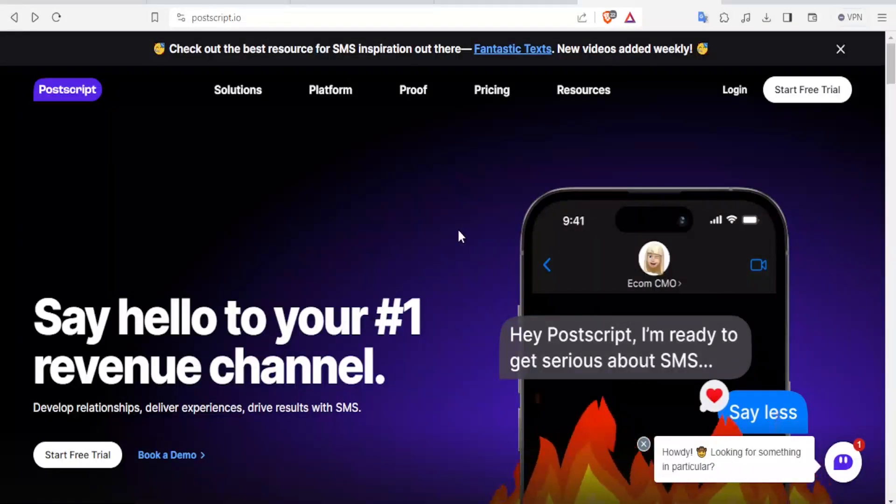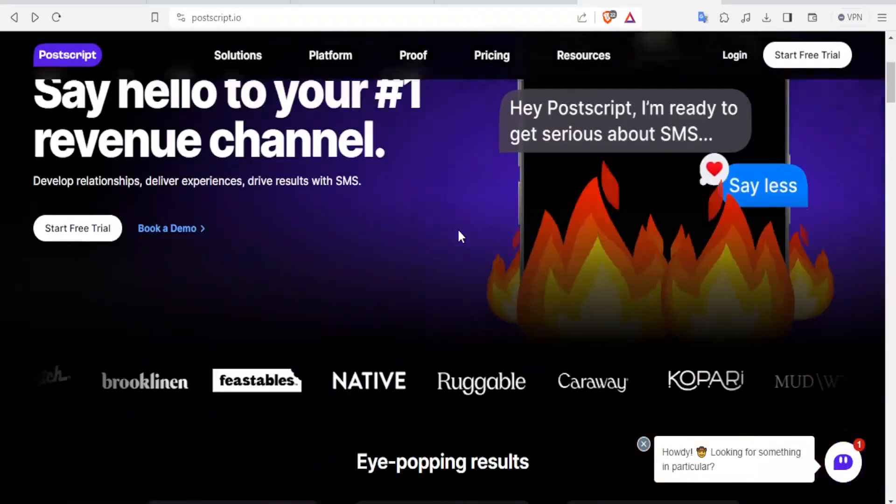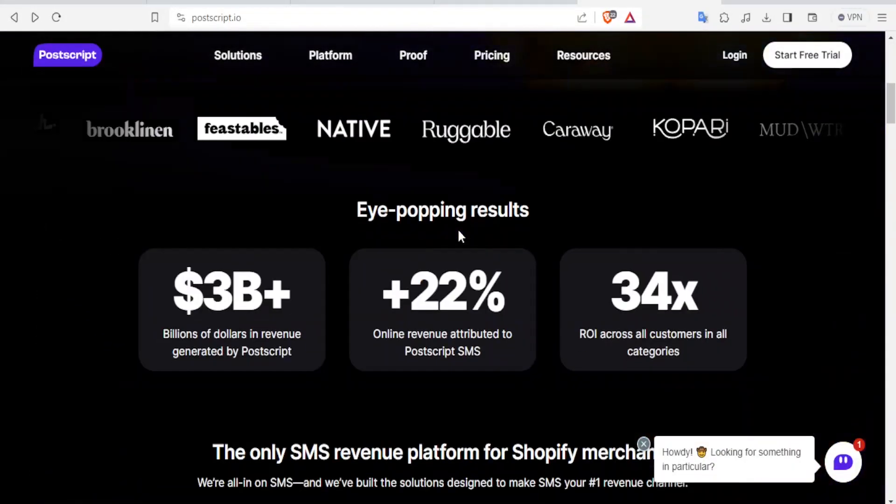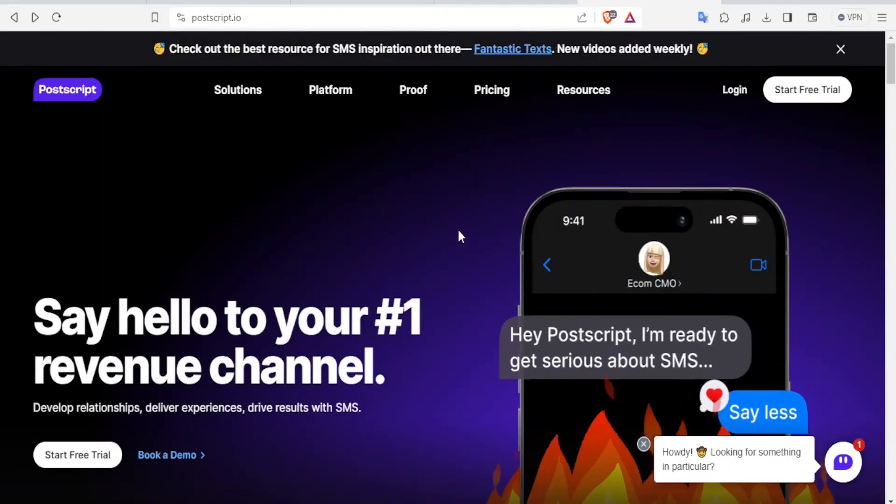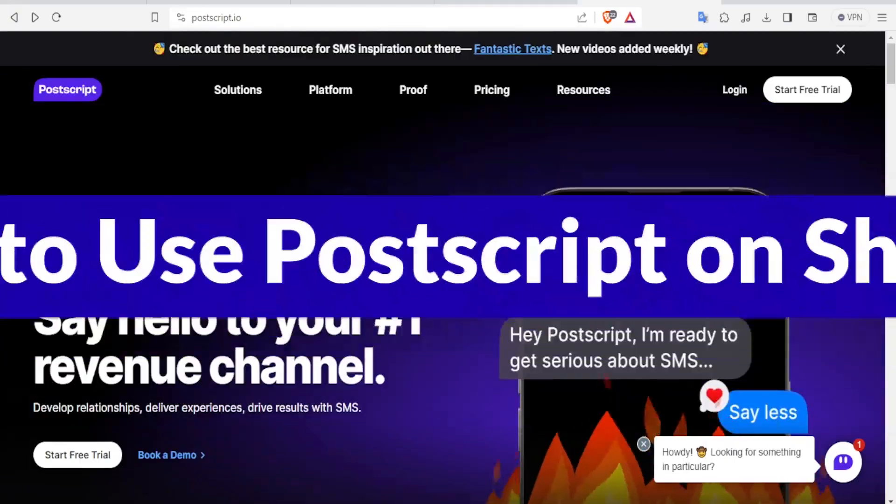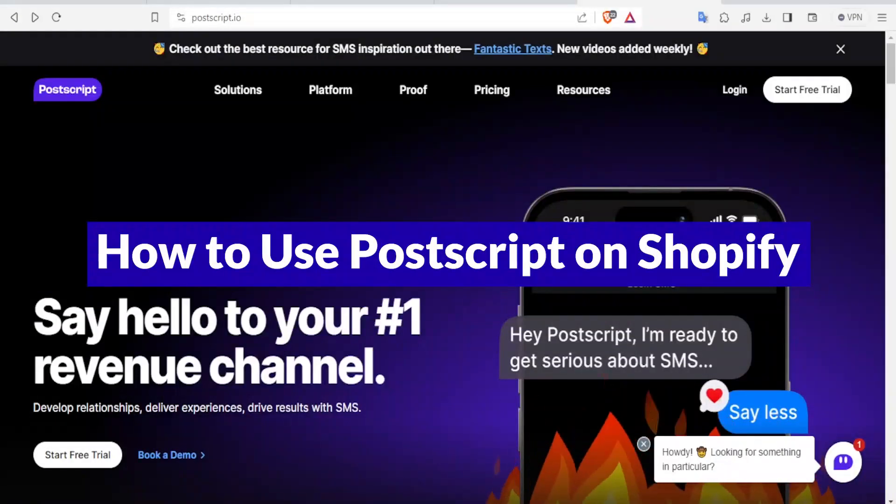Hello, our dear viewers, and welcome to this new tutorial. In our tutorial today, we are going to learn how to use PostScript on Shopify.